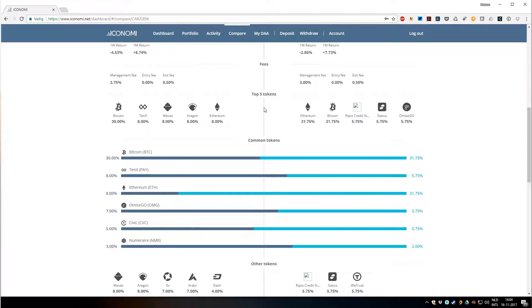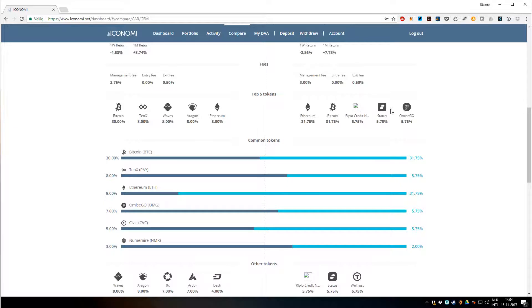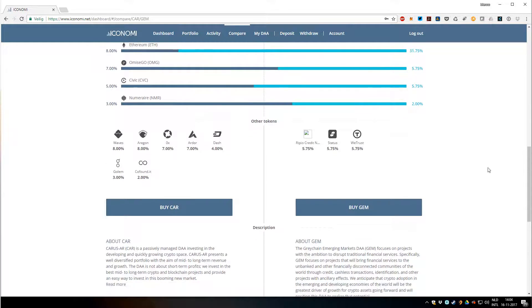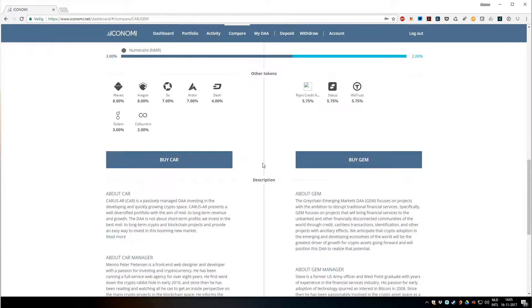As you can see here, you can compare it. Top five tokens are pretty similar for us. We're performing the same way. Both have 30% Bitcoin, so this is why they're very similar in value. This is a nice way to compare DAs and choose the best one for your strategy.